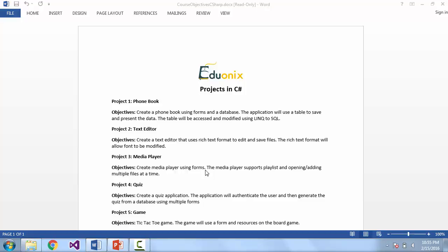In our third project we're actually going to import the media player tools and use this to create a media player with the form. The media player that we're going to create is going to support a playlist and opening and adding multiple files at a time.